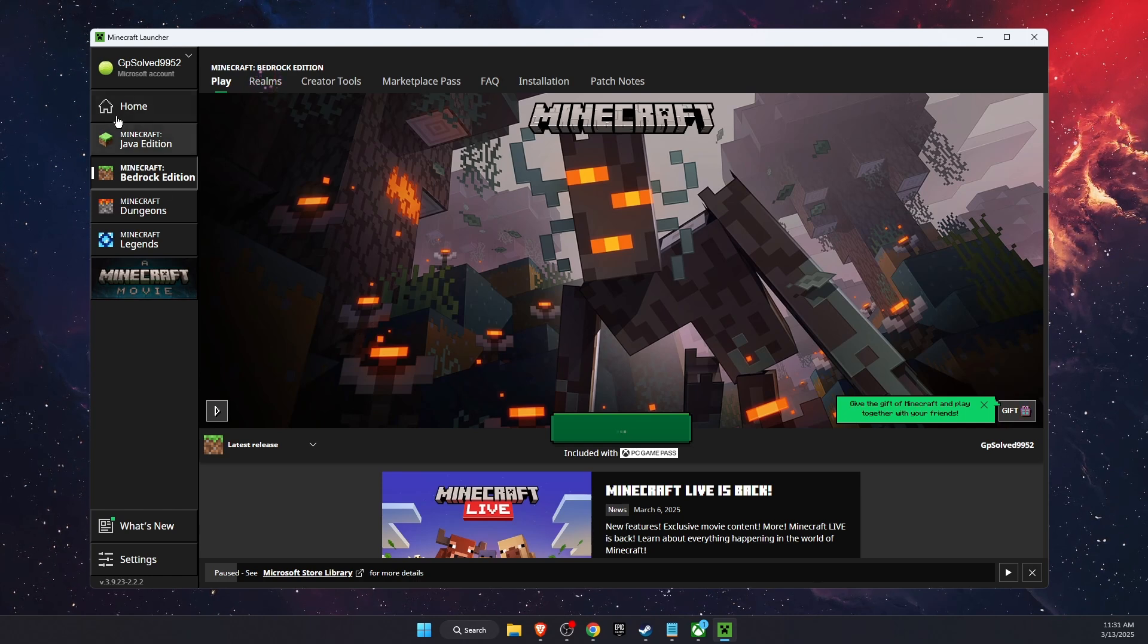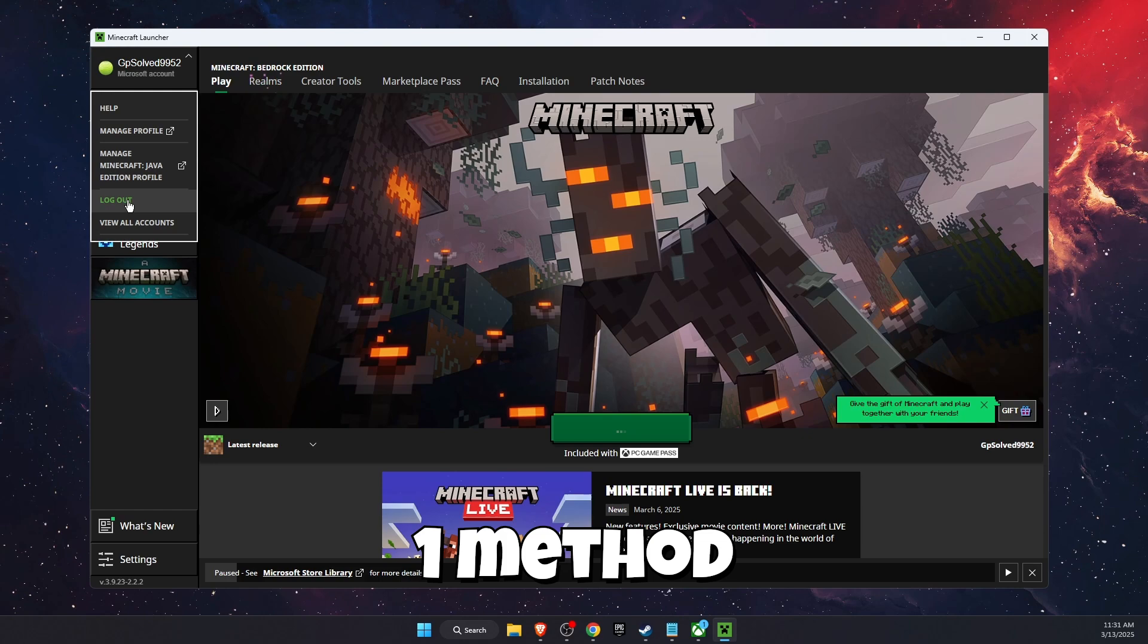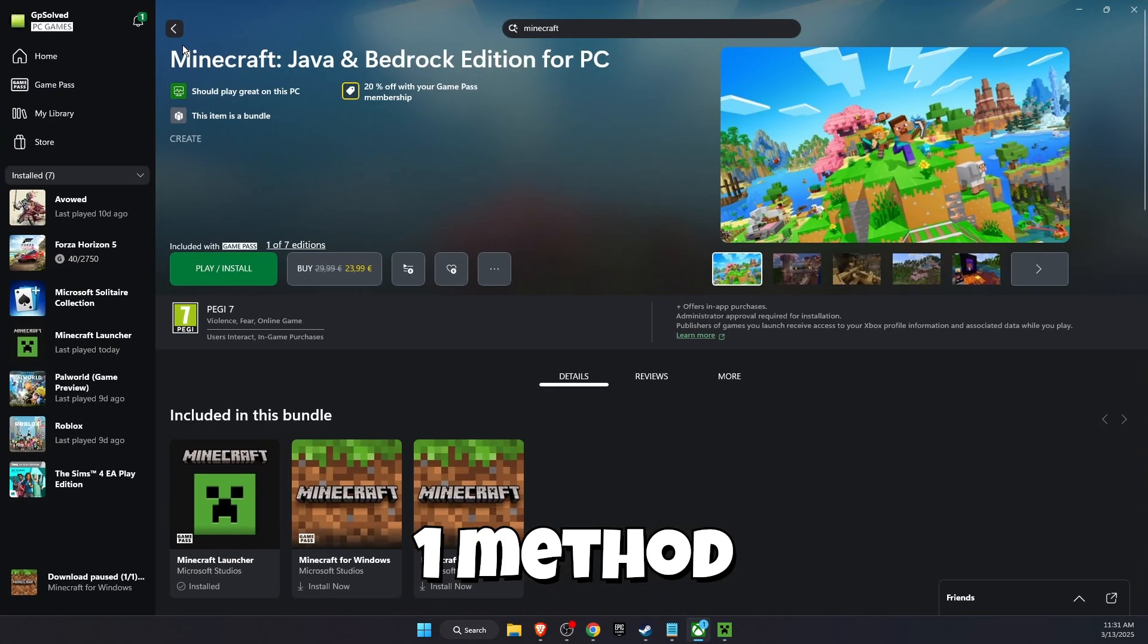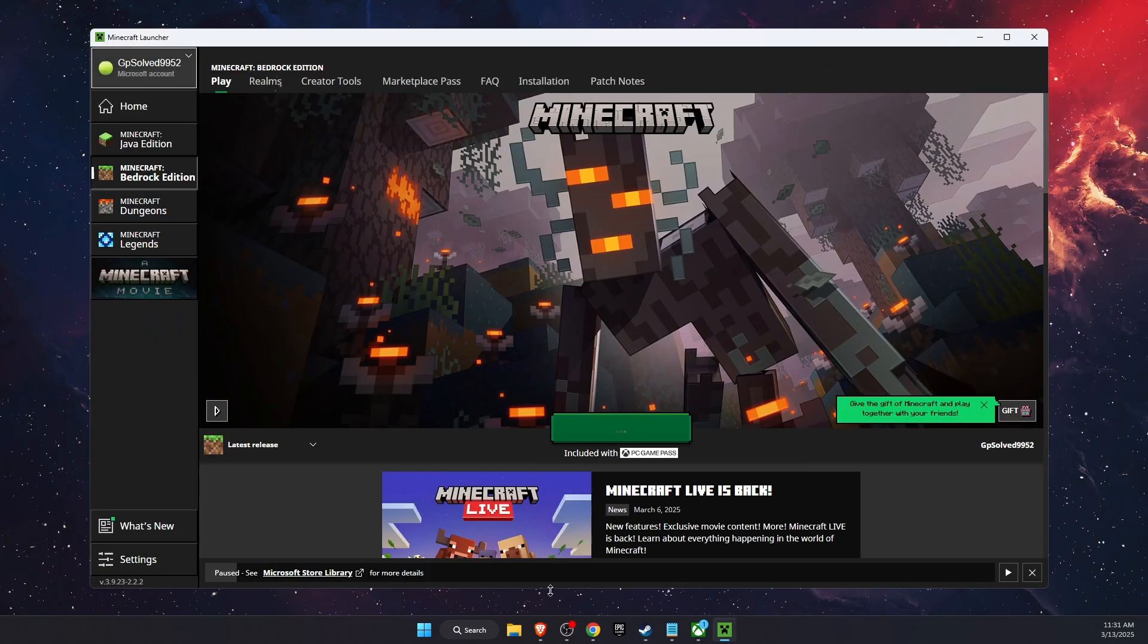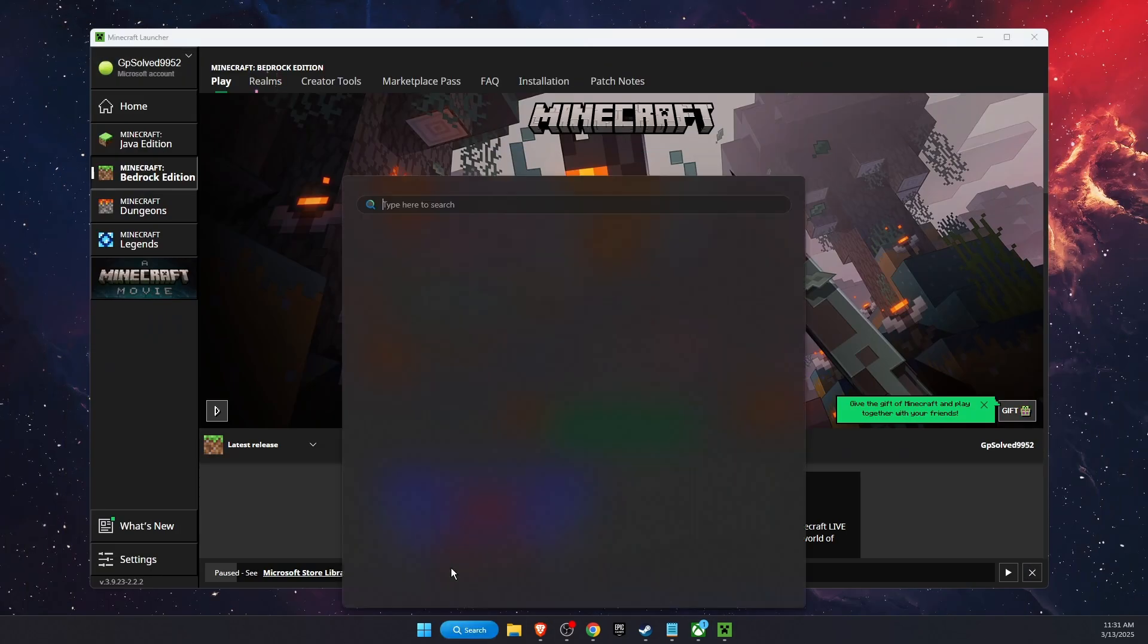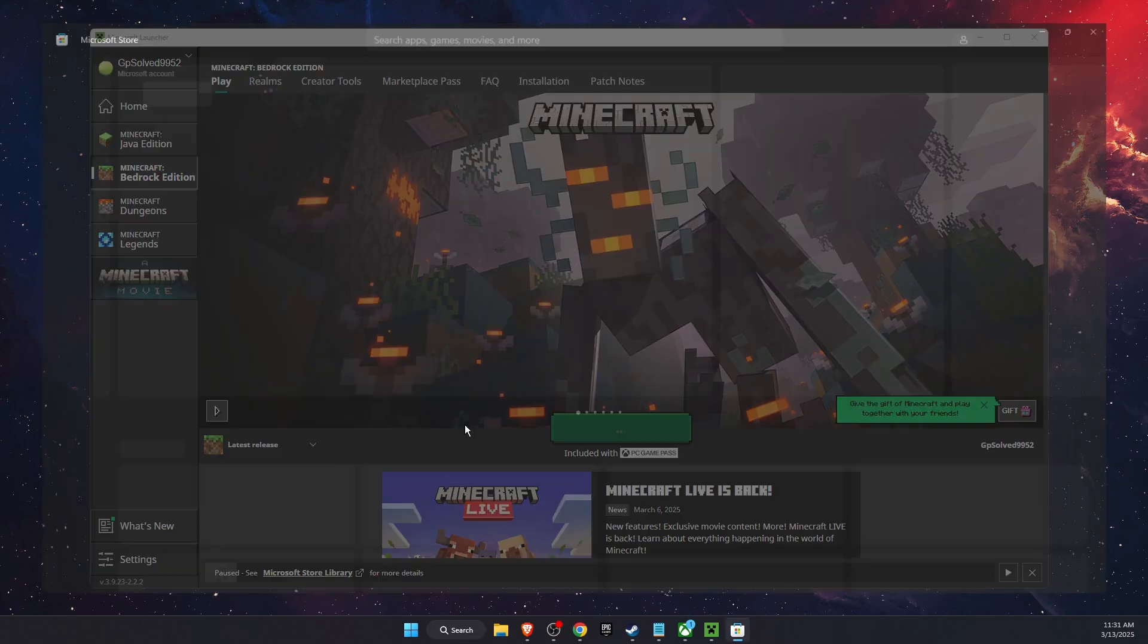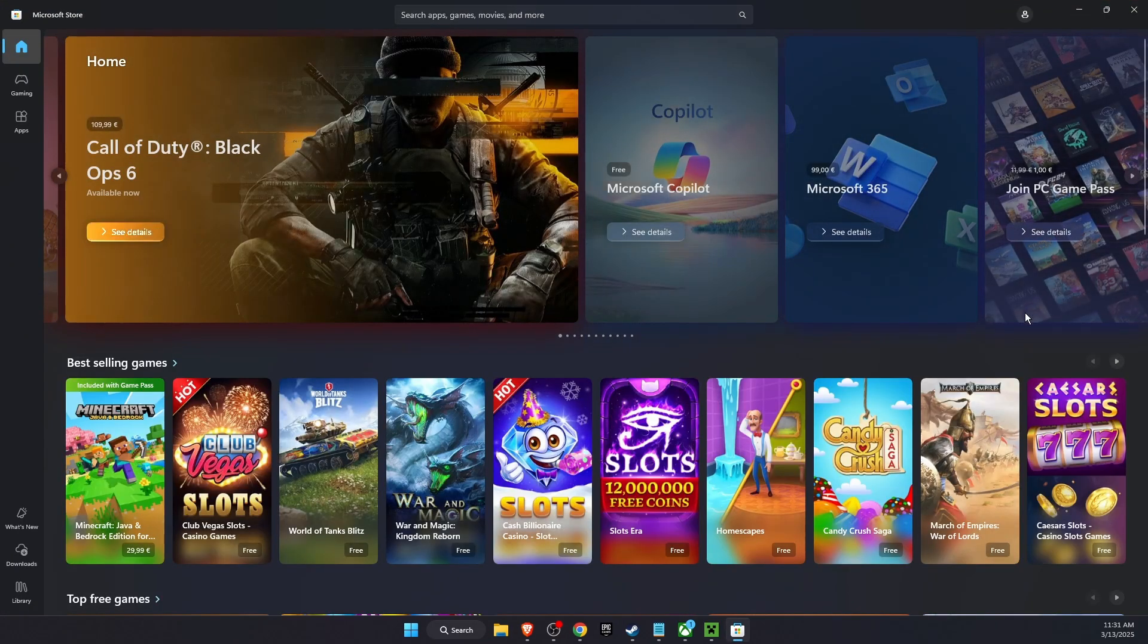First of all, you want to sign out and log out of your Minecraft launcher and also sign out of your Xbox app. You also want to go ahead and sign out of your Microsoft Store. You want to do the same for here.